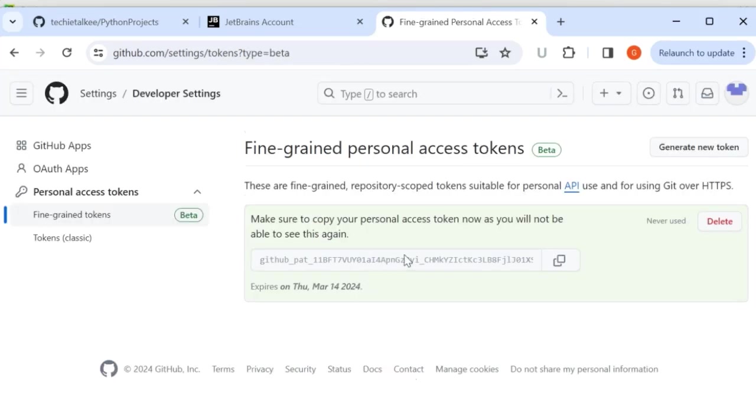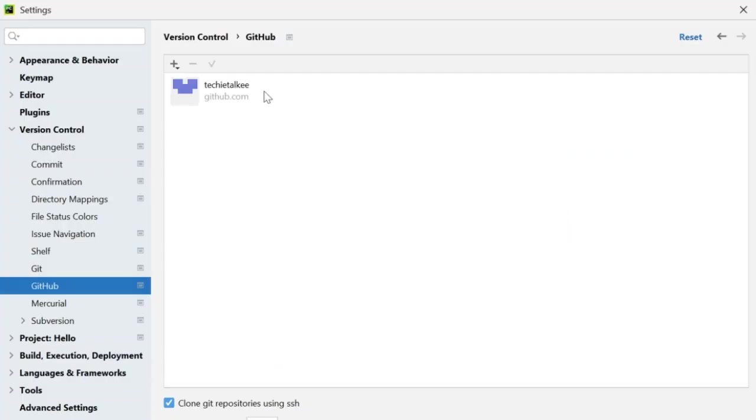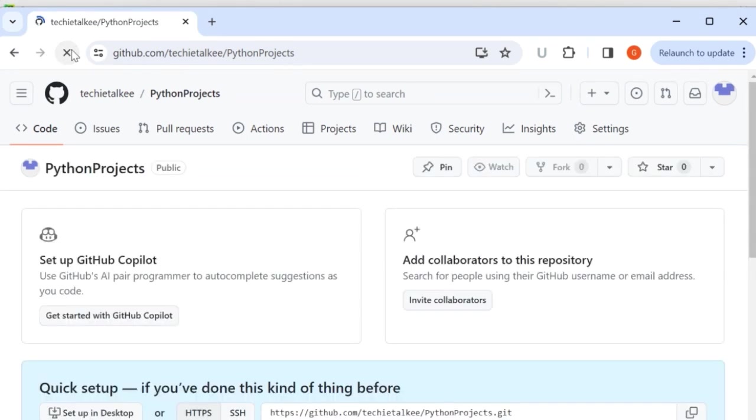So this is the token that I have for this python projects repository. All that I have to do is copy this token and paste it here and add an account. In my PyCharm IDE I can see the account to be added whereas in my GitHub under the python project it will be blank because I haven't added any file or project into this repository.